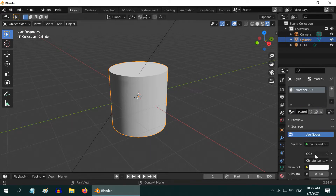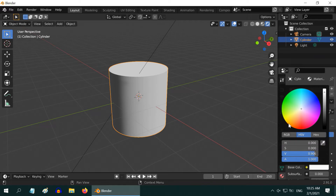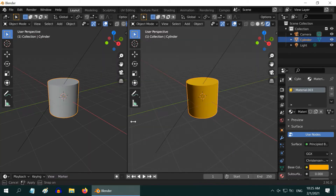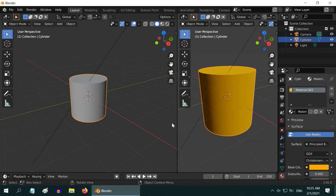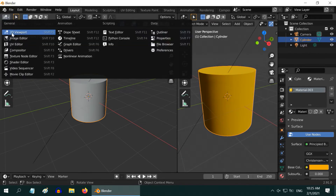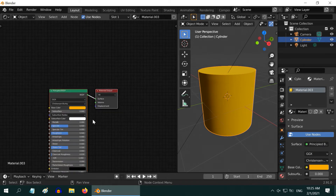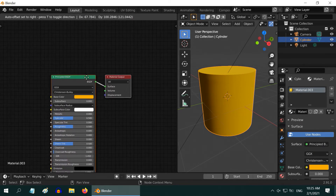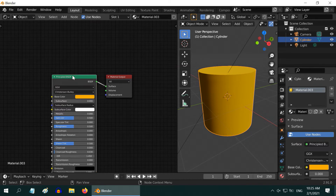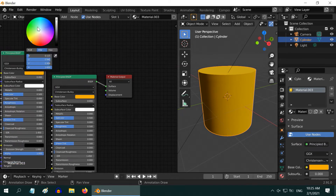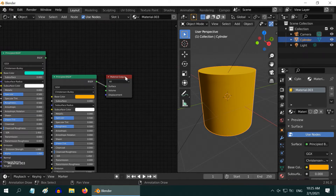Go to the Materials tab and create a new material. Then choose any color, say this shade of yellow. Now we have to do the rest of the setup in the shader editor. Split the screen into half and resize it a bit. Then open the shader editor on the left side. A Principled BSDF shader is added by default. Press Shift+D on your keyboard to duplicate this node, then change its color to anything — maybe this green. Instead of this, you can use any other shader as well.